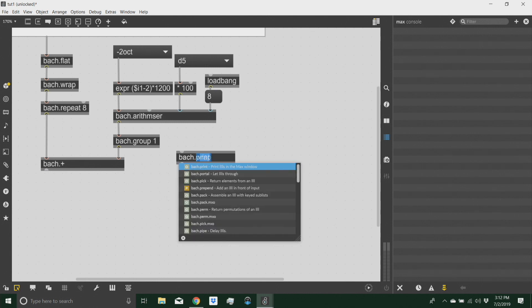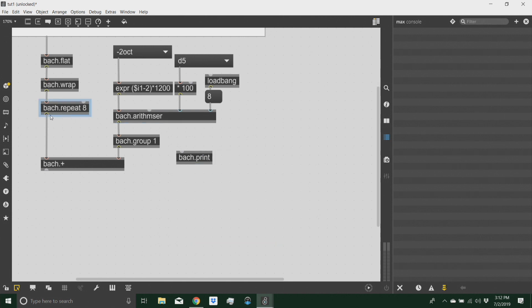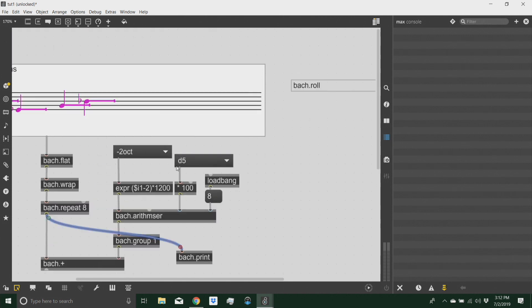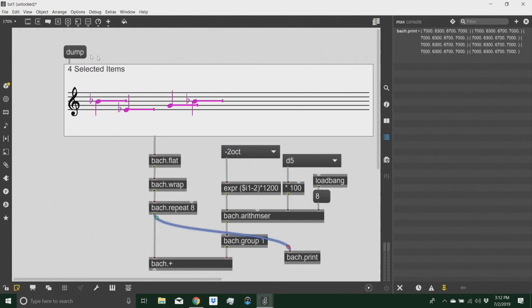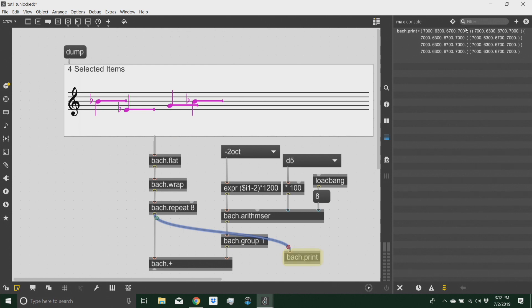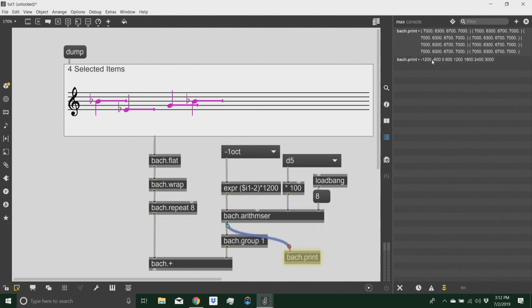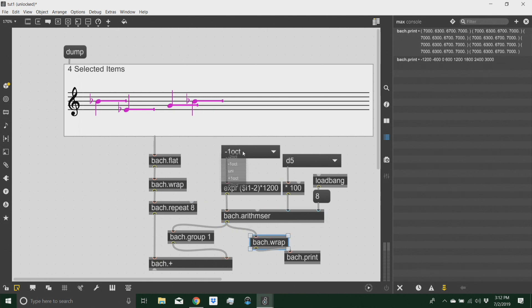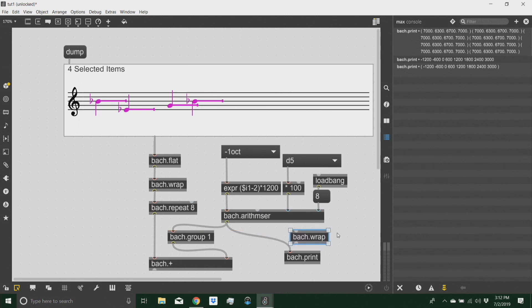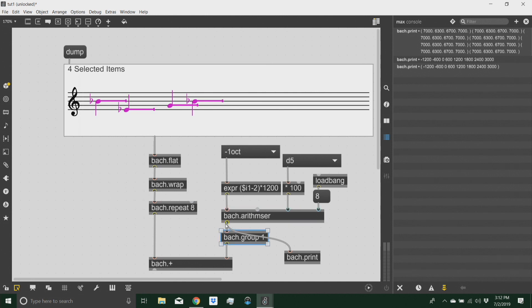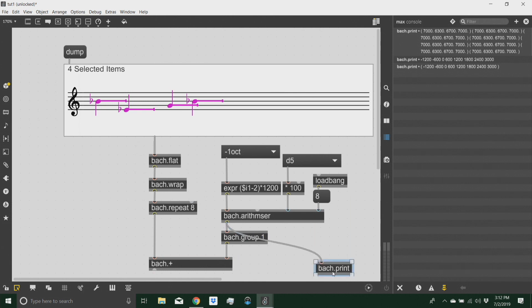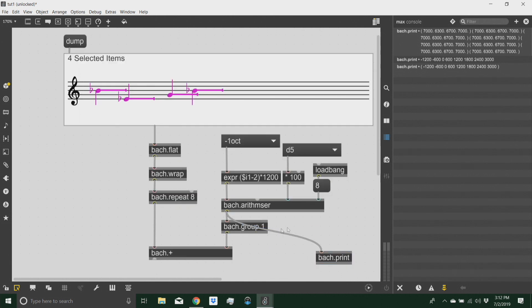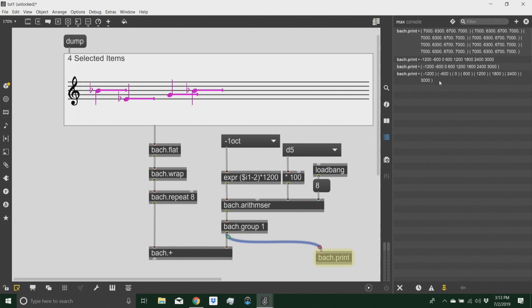So if I print the output of my repeated list, I can see how each list is wrapped into a level of parenthesis. If I output my arithmetic series, there are no parenthesis. And if I simply wrap this using a wrap object, this will simply wrap it around the whole list. Well, what I need to do is to have each item of this output be wrapped into a list. So I can use a group object with an argument of one to achieve just that result.